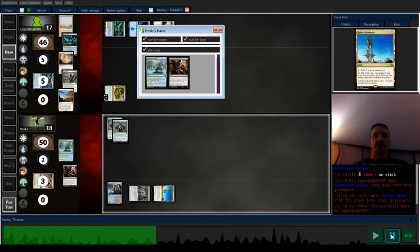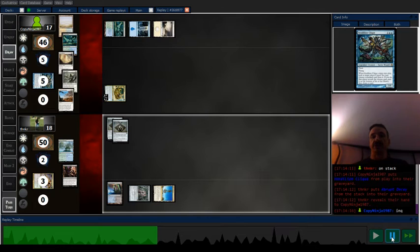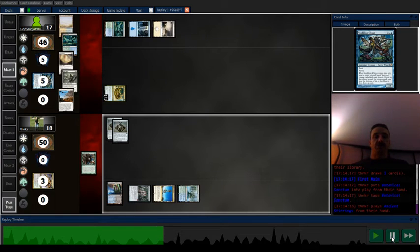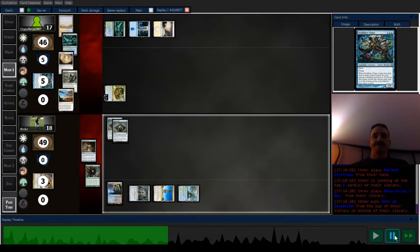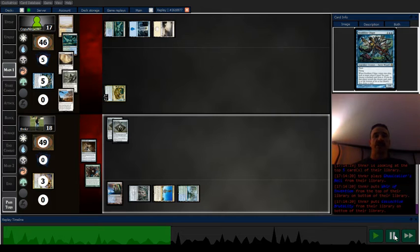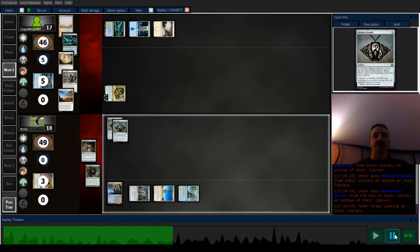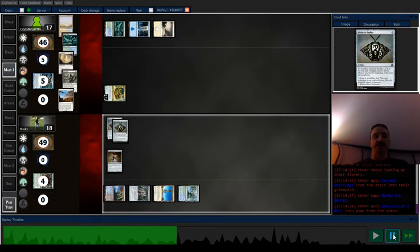So decay, show my hand, they want me to get rid of inquisition. Draw a stirrings, get a bell. Now with the bell and the bobbles, I can control my draws to draw into good stuff.